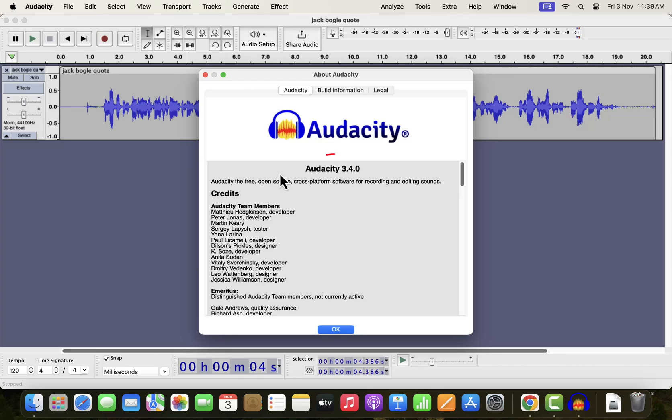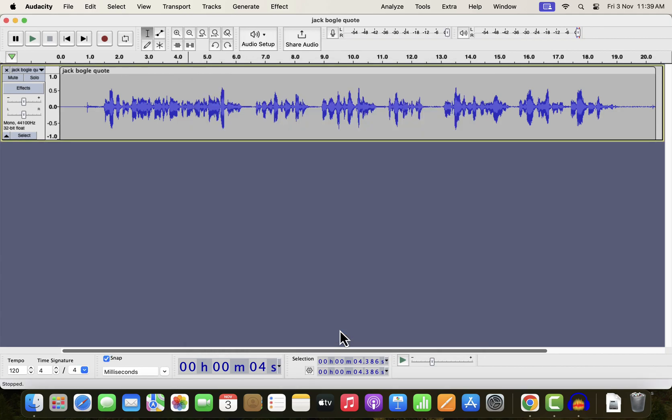Audacity has released a new version 3.4.0. If you are into voice editing for Audacity, nothing much has changed for you. However, if you are a musician, you would be excited about the new features.